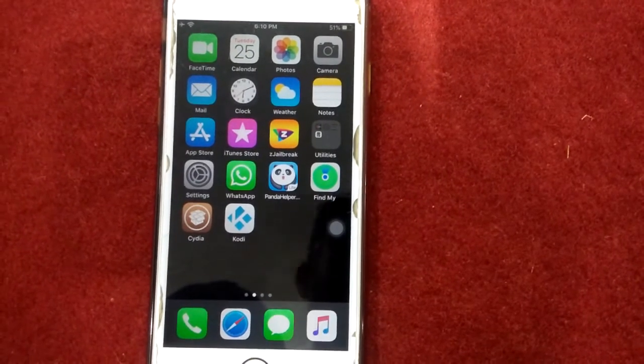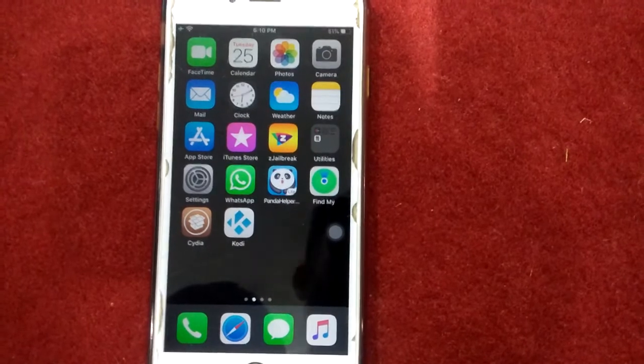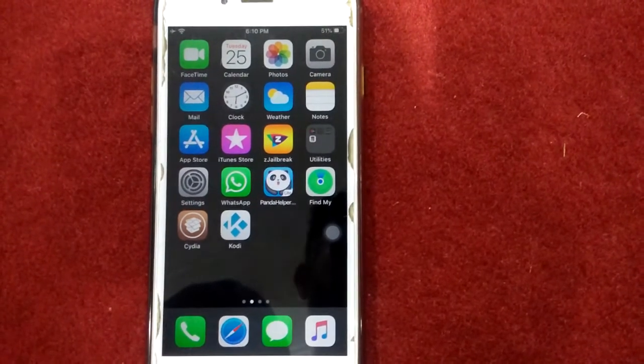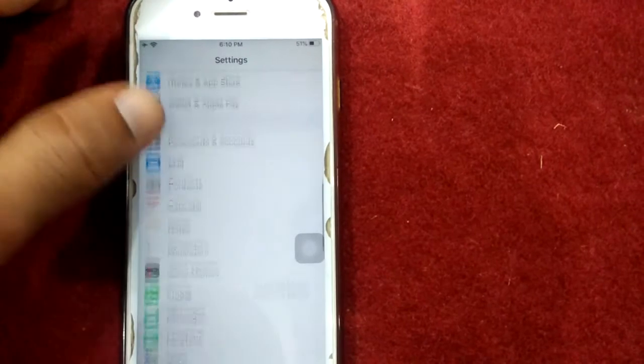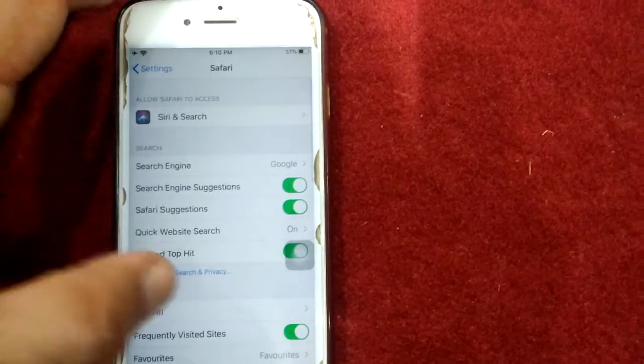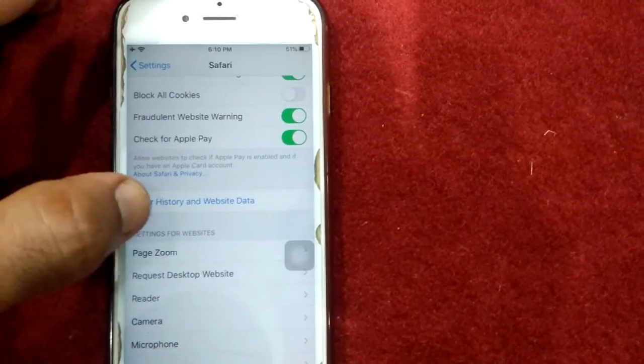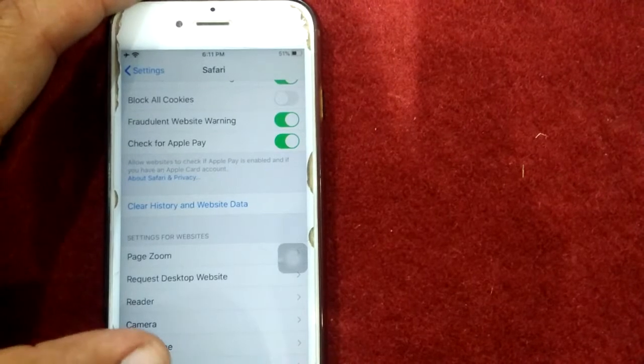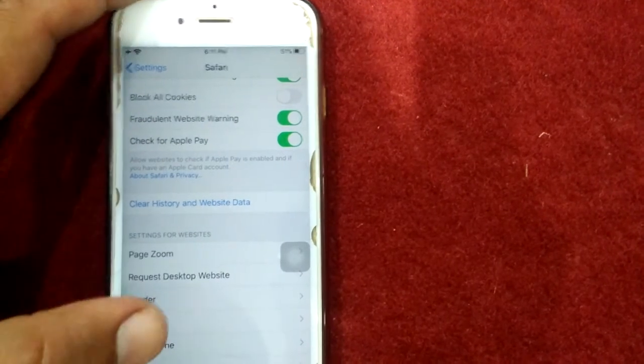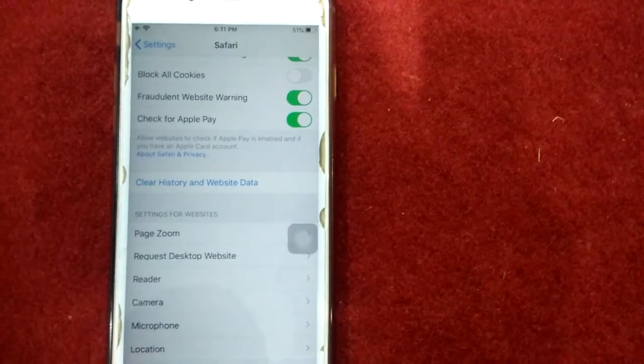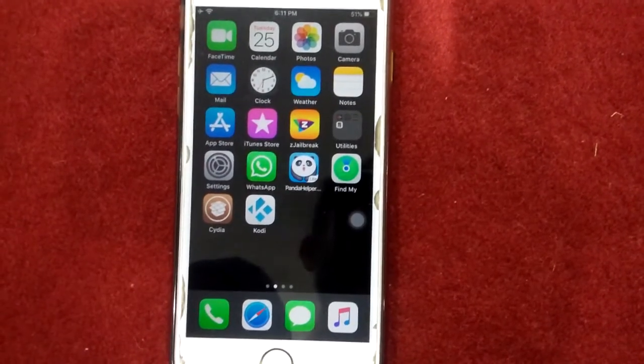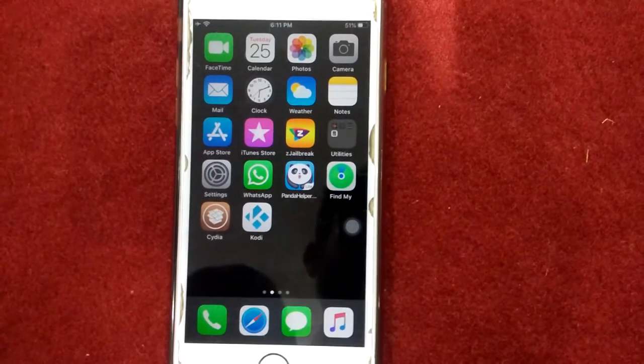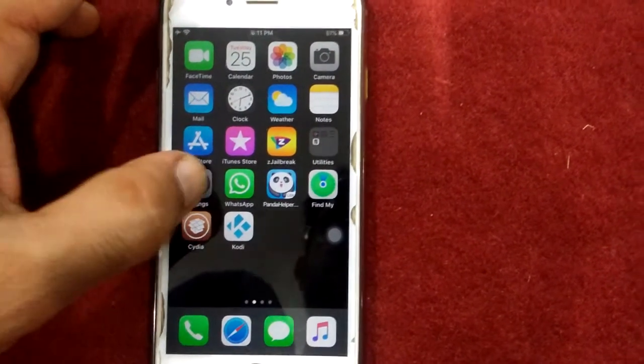Solution number eight: clear history and website data for Safari. For that, launch Settings, scroll down and find Safari, scroll down and tap clear history and website data. A pop-up window will appear and tap again clear history and website data to confirm this action.